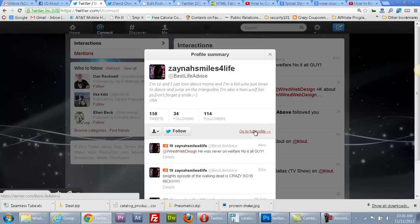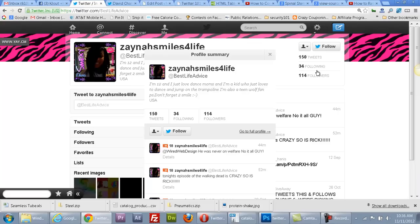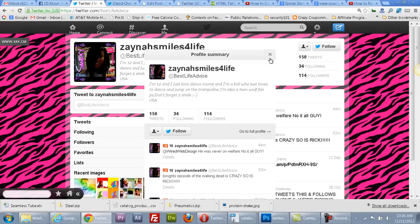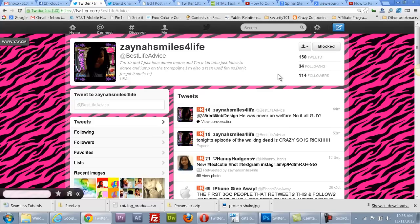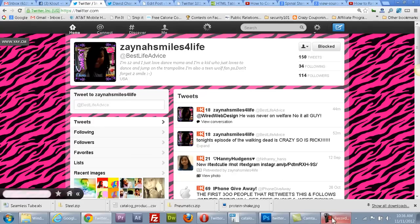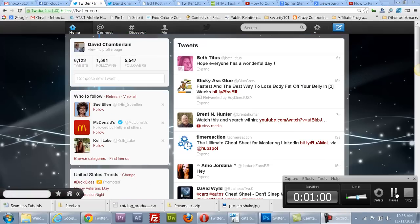Also, if you're at somebody's profile, you can block them from there by a similar box. Then it says 'blocked,' and you can unblock them at a later time. And that's it — happy blocking!